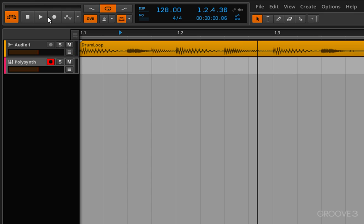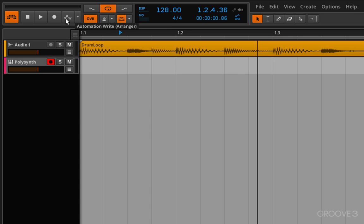We can press play, stop, we can do recording. This is the automation right record, so if you want to record automation you would click this and do your automation in the arrange view. We will go over that later.